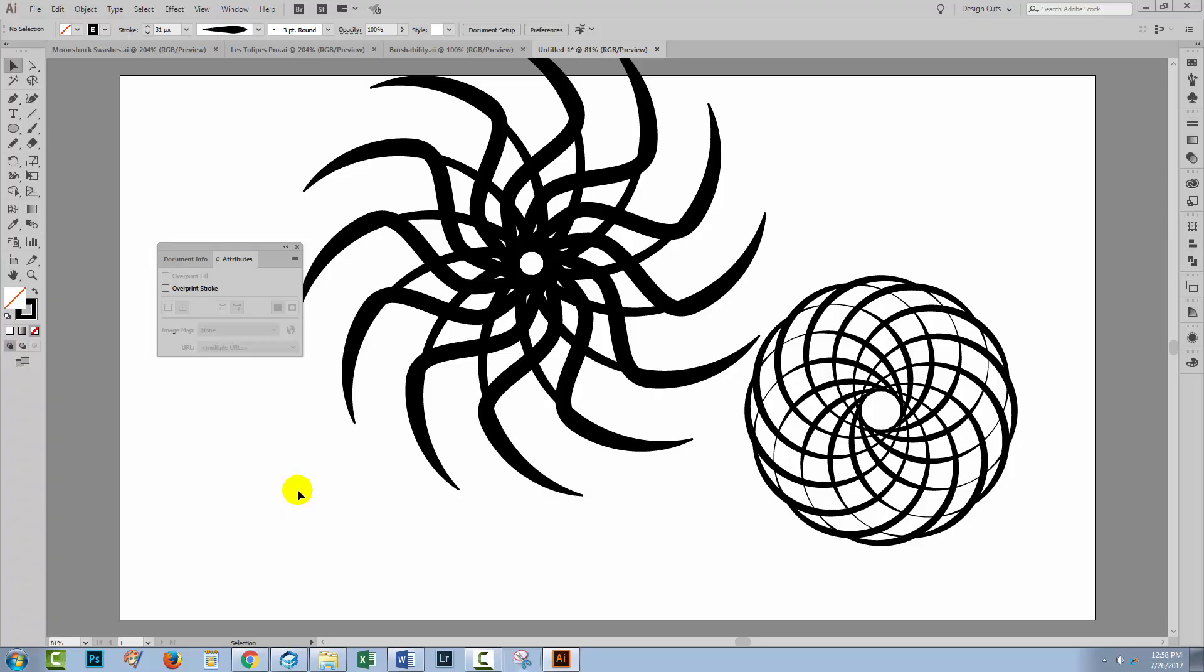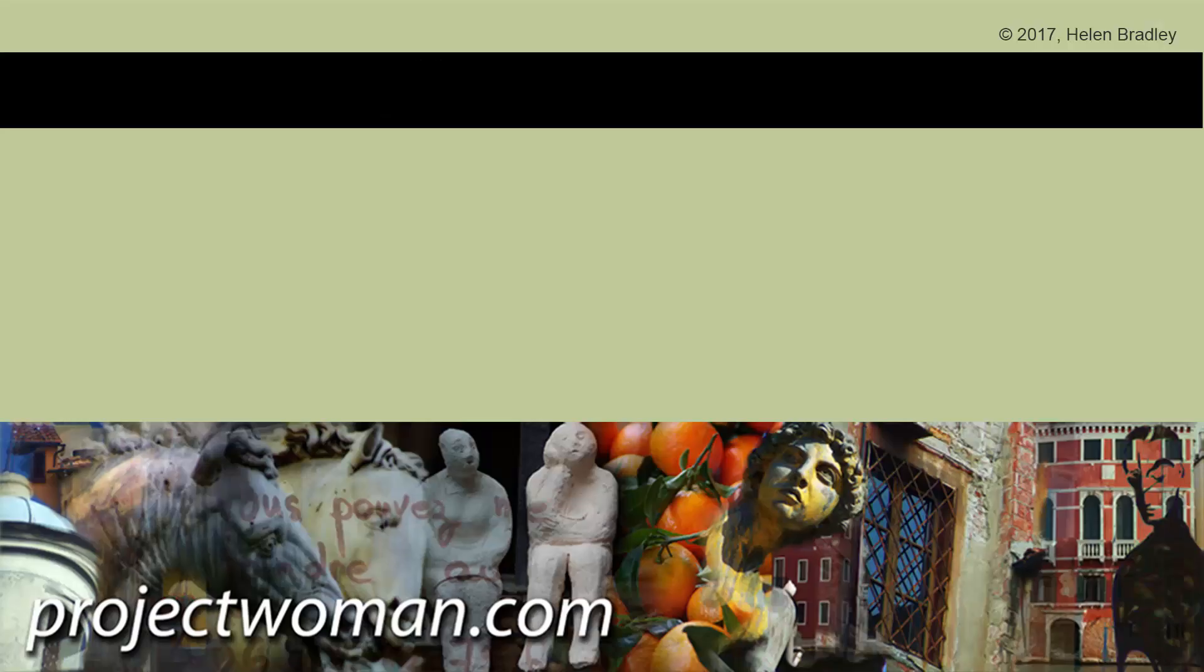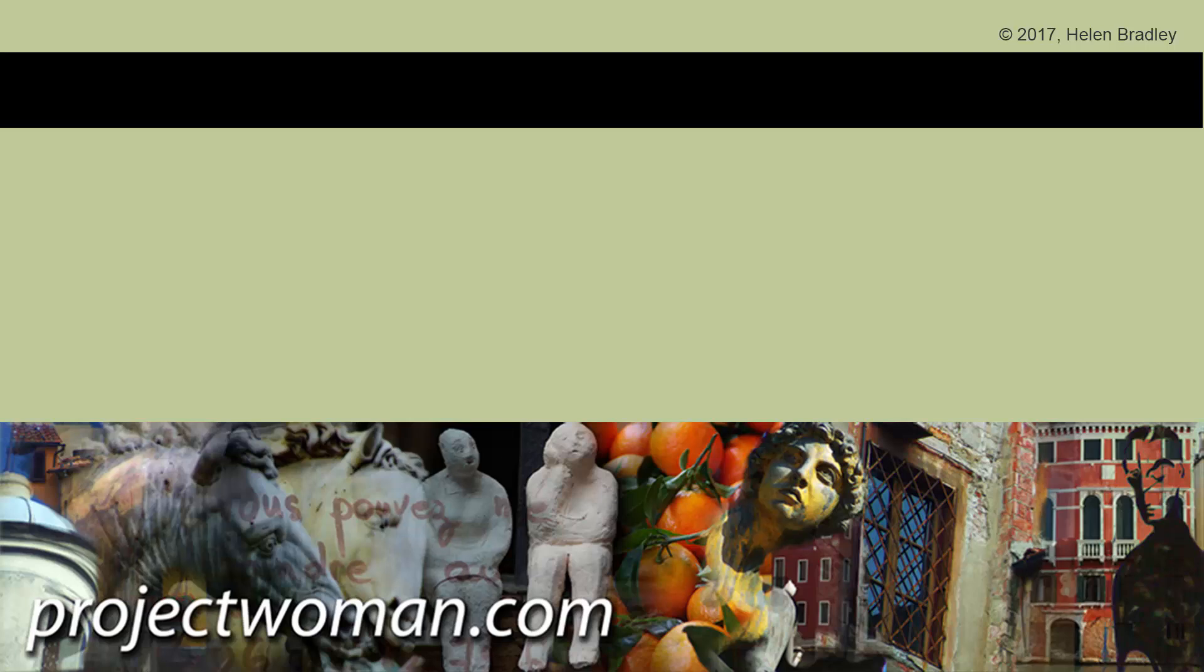My name's Helen Bradley. Thank you for joining me for this Illustrator tutorial. If you enjoyed the tutorial, give it a thumbs up, and consider subscribing to my channel, and you'll be alerted when new videos are released. Visit my website at projectwoman.com where you'll find more tips, tricks, and tutorials on a range of applications, including Photoshop, Lightroom, Illustrator, and a whole lot more.